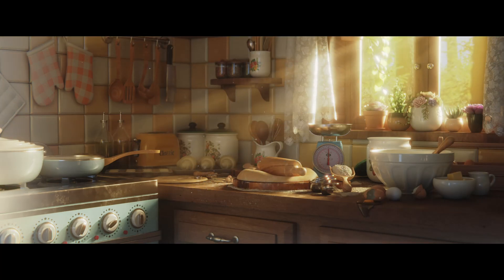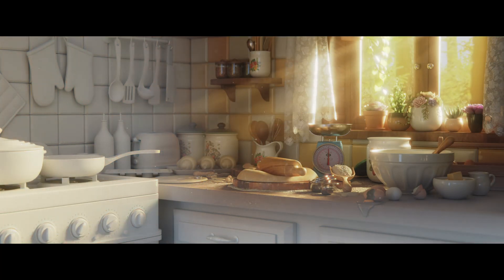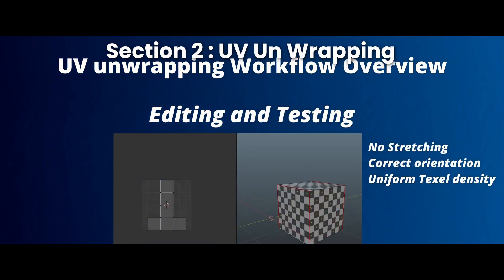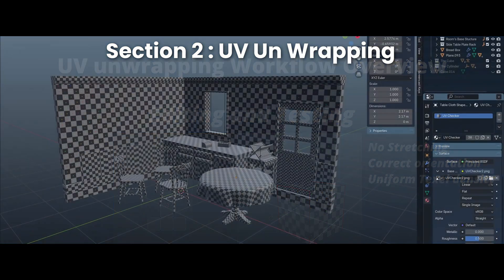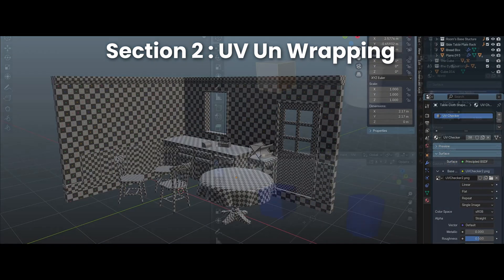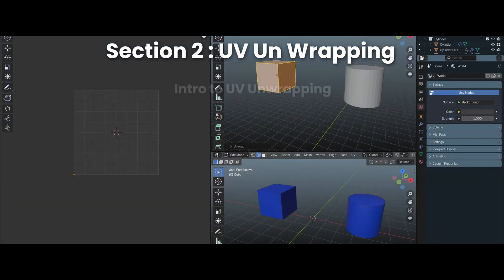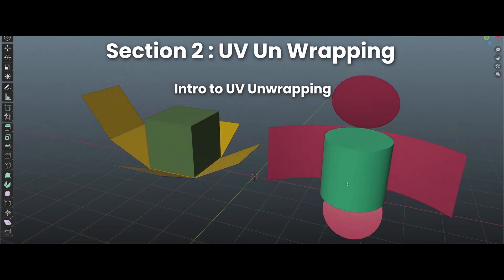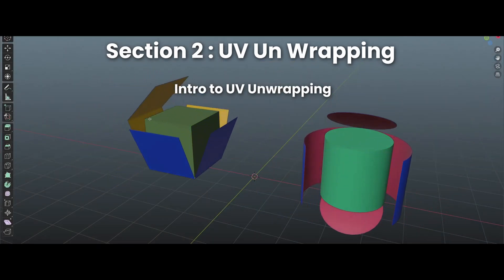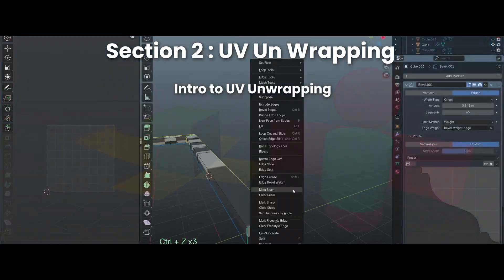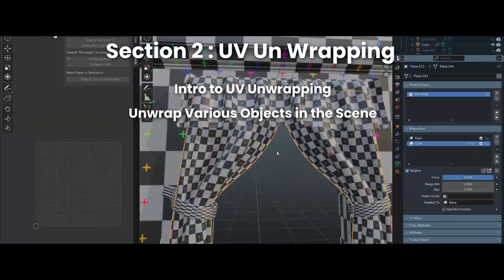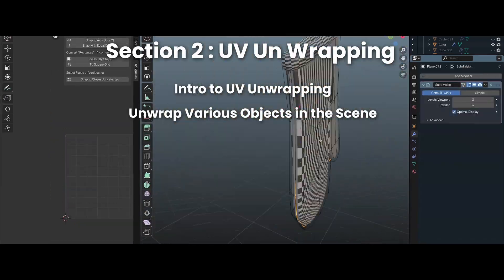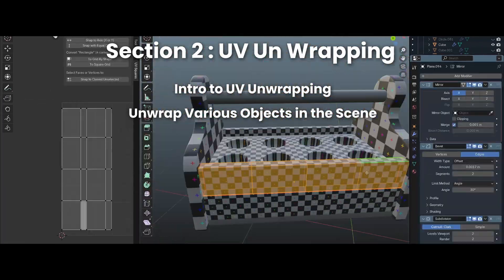Now that we have modeled all the necessary objects, it's time for UV unwrapping. I know this might not be the favorite process for everyone, but I have made it as easy and fun as possible. Starting with the introduction to the concept, you will learn how to unwrap mesh primitives — a cube and a cylinder — which lays down the basics of UV unwrapping. Then we proceed to unwrap the objects in our scene, which helps lay the groundwork for the texturing phase, since some objects use PBR and image-based materials.